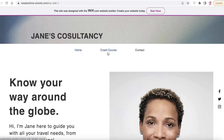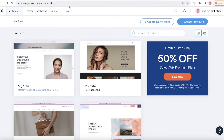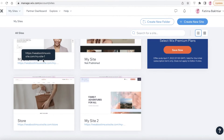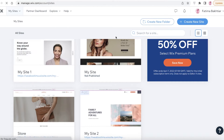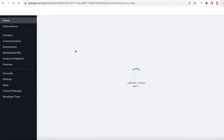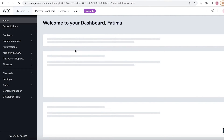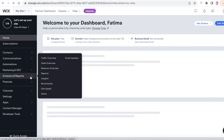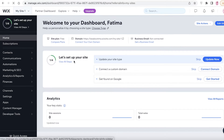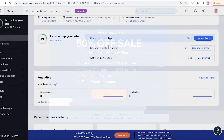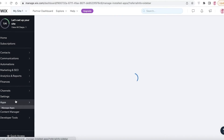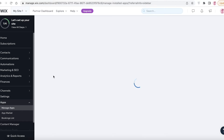This is what the published website currently looks like. I can go to the 'My Sites' section and click on 'Select Site' which leads me to the site dashboard. From here I can manage all of my site's SEO, finances, marketing, analytics, and reports. You can see you have a basic dashboard for your website.